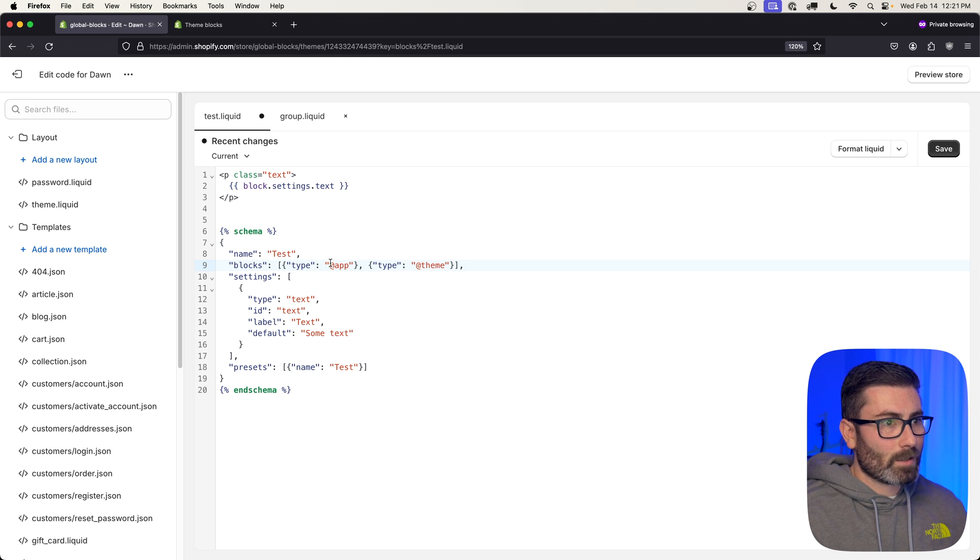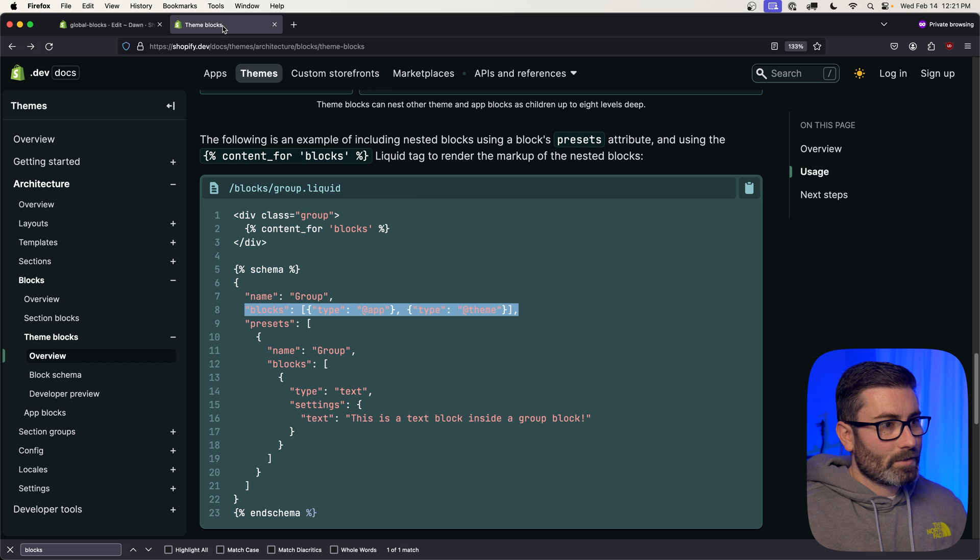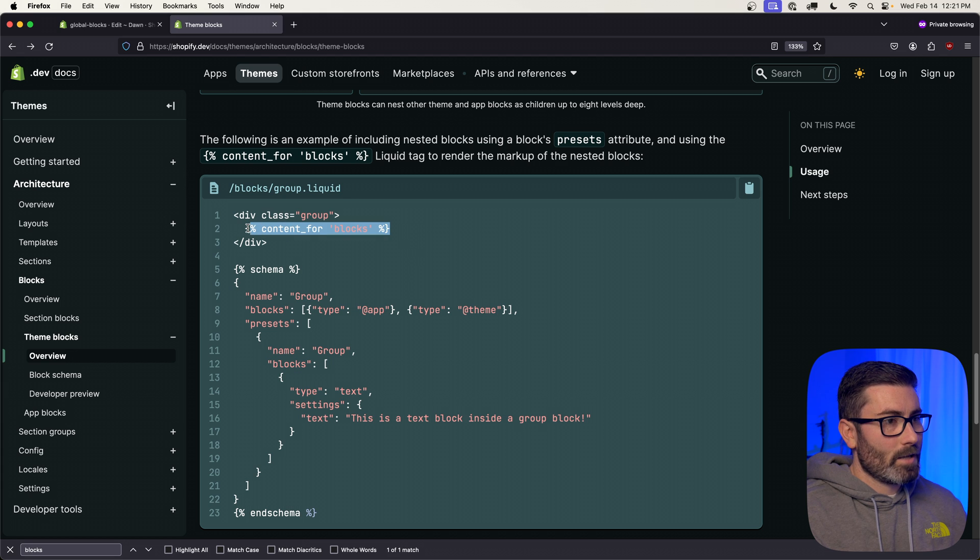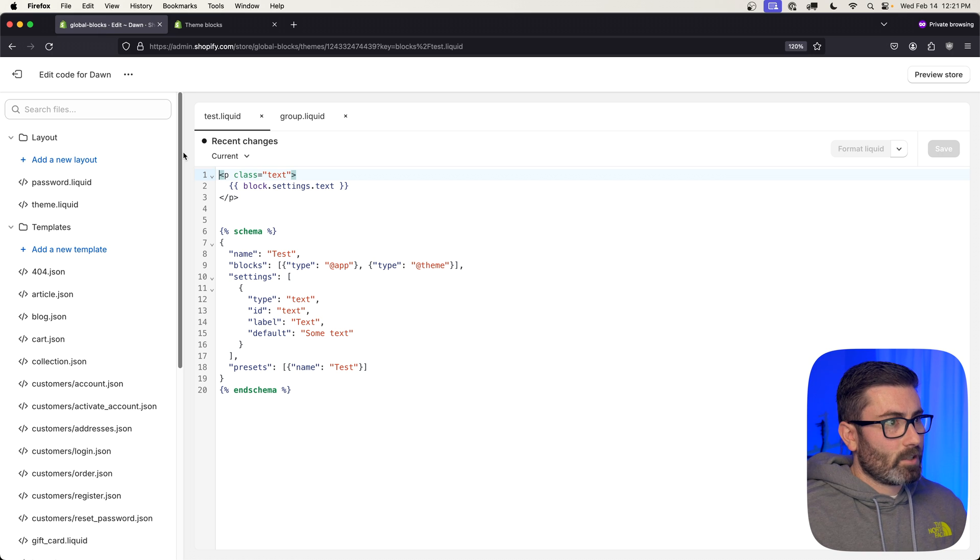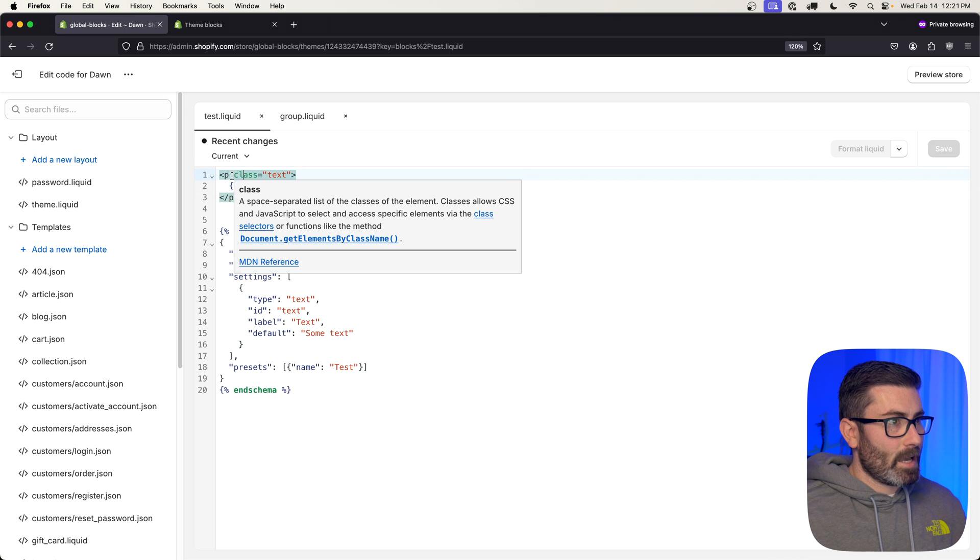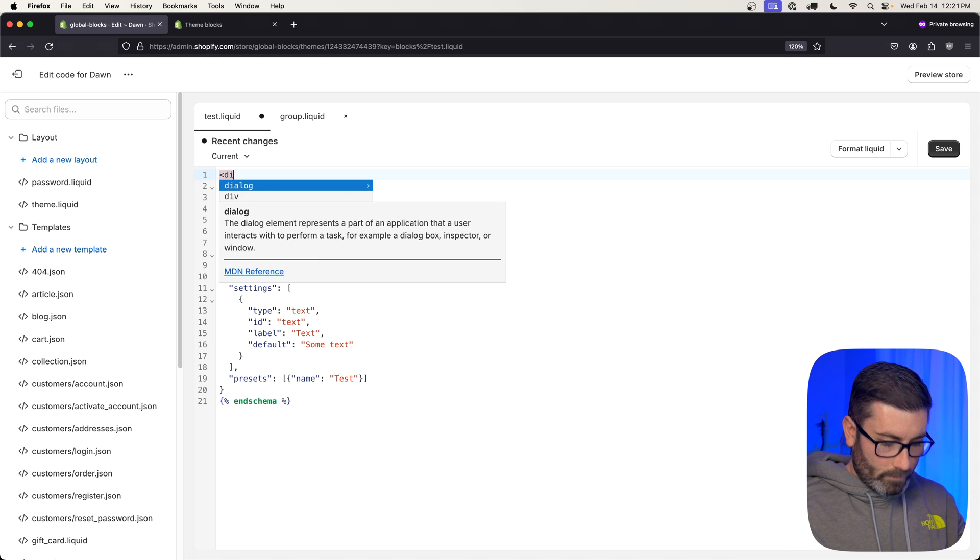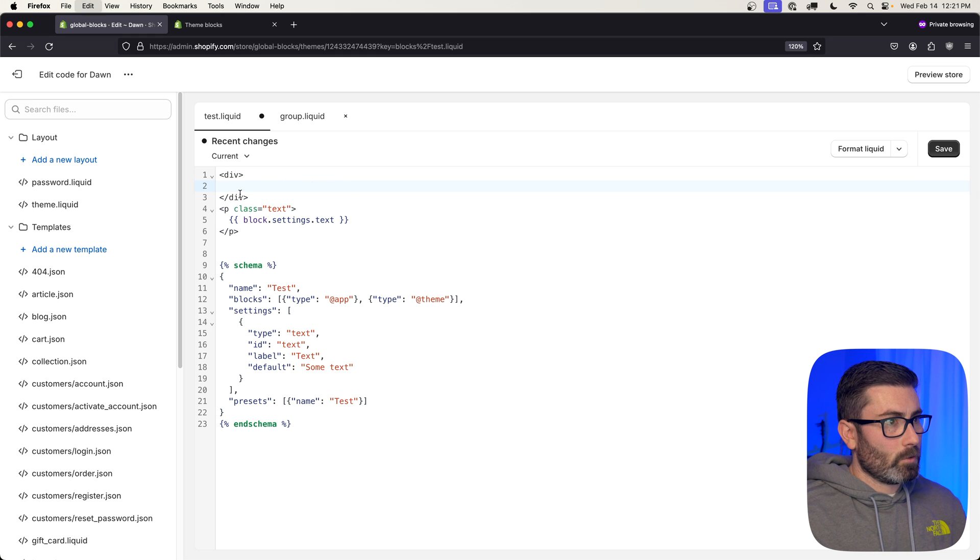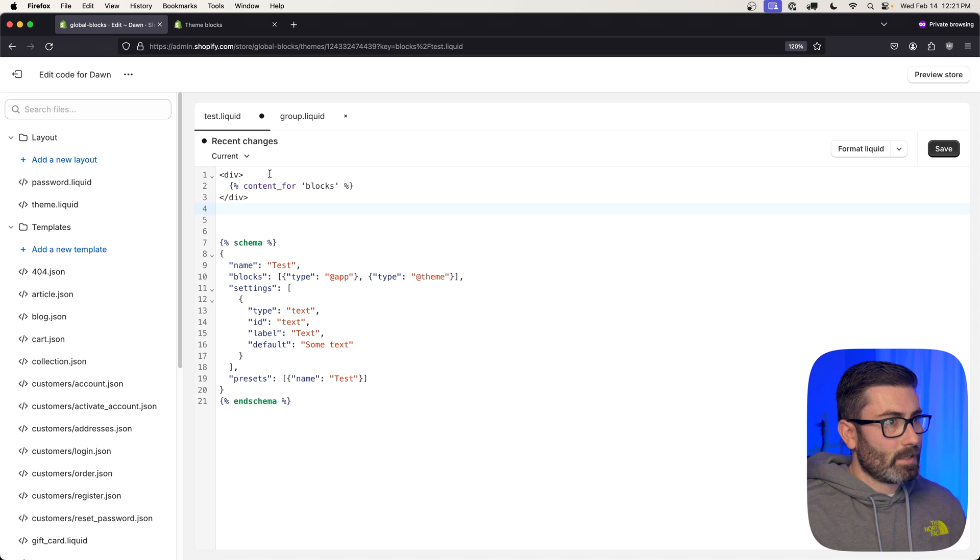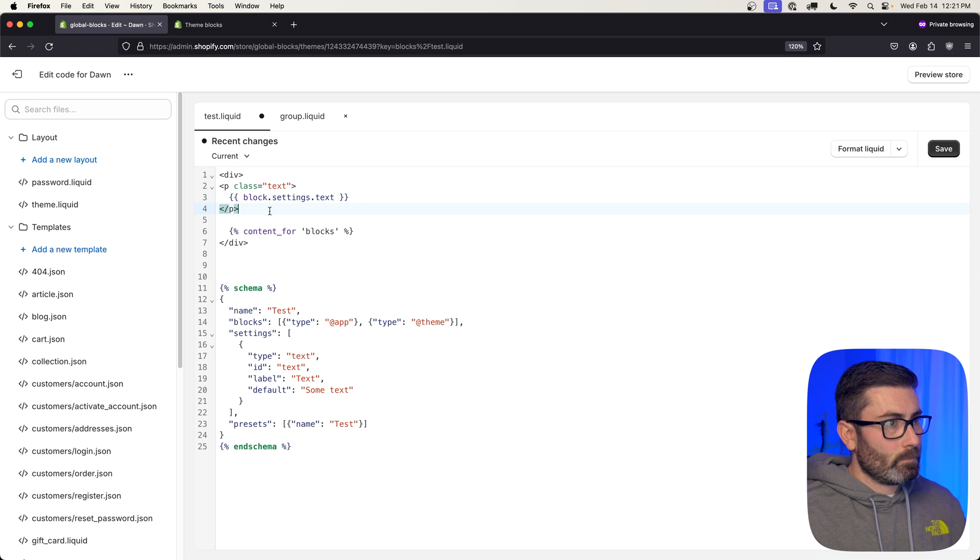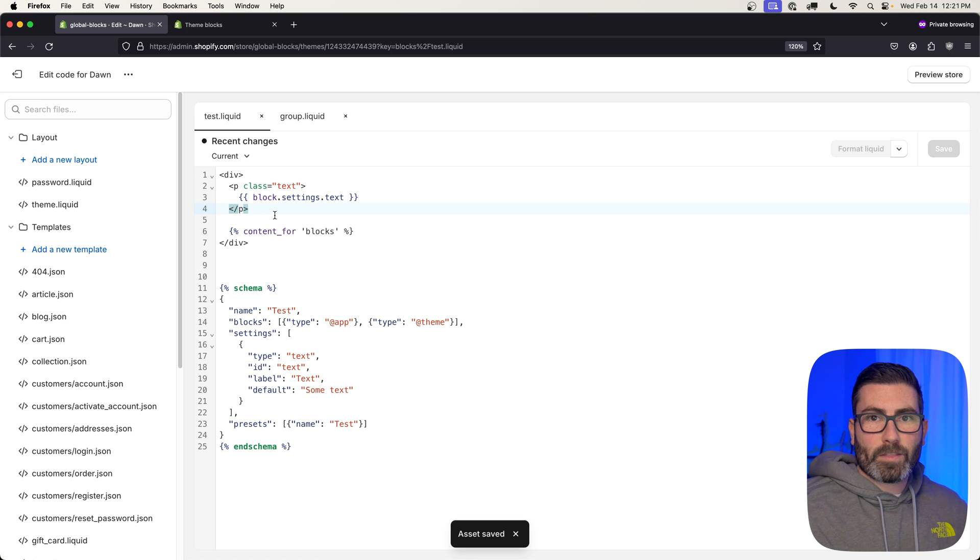Save that, go back to the docs. To render it, you just use this content_for tag. Let's copy that. Then let's go back and maybe we'll wrap this p tag in a div. Let's go div, and then inside of the div we'll paste in that tag we copied—content_for blocks. Let's move this text right above it. Let's hit save, and now this theme block should support nesting of other theme blocks and app blocks.